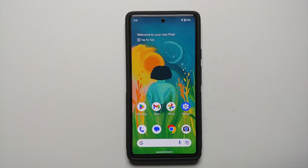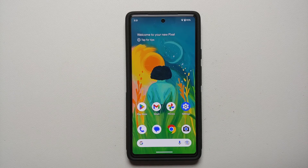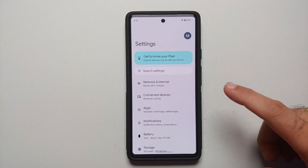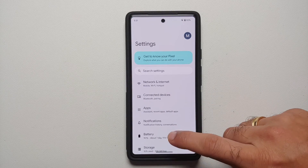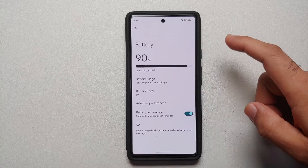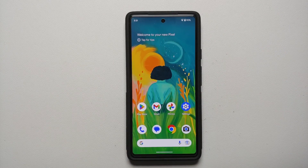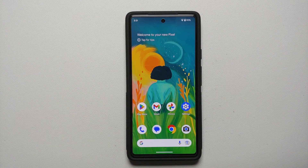First things first, let's start off with the basics. Make sure that you have disabled your Do Not Disturb and any battery savers which you might have enabled — make sure those are also turned off.